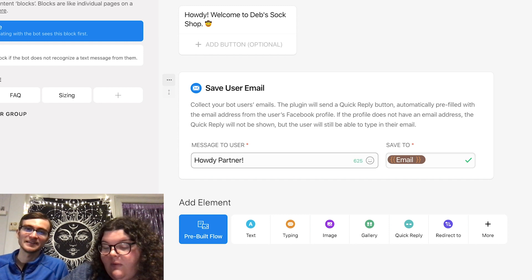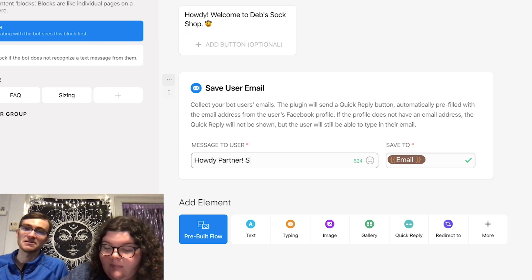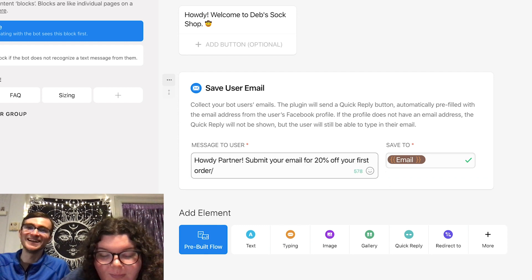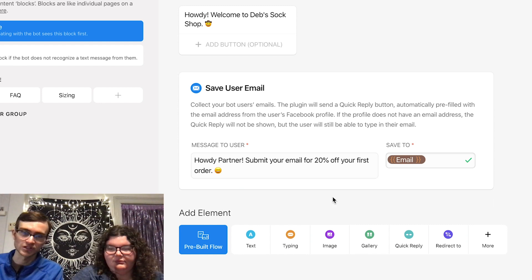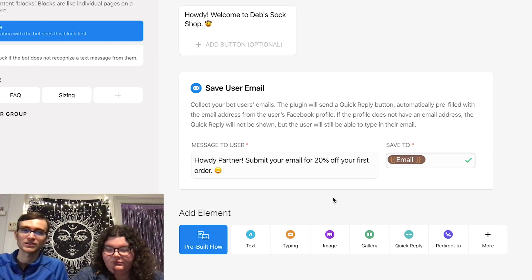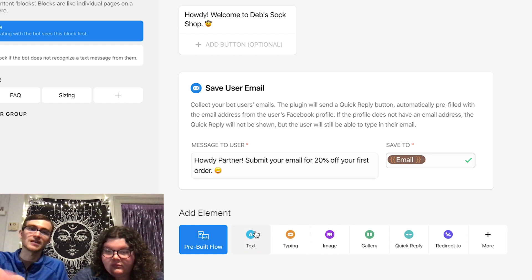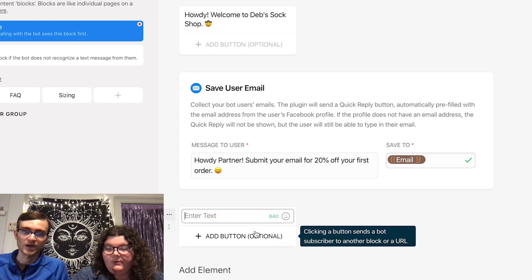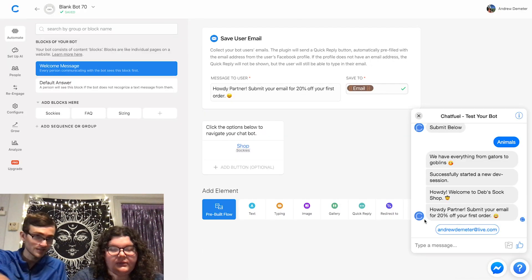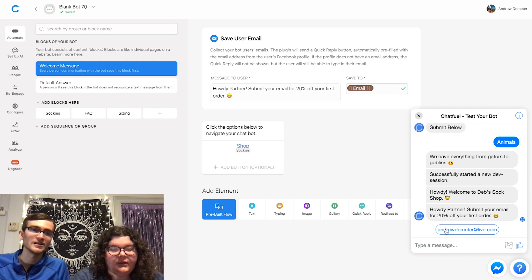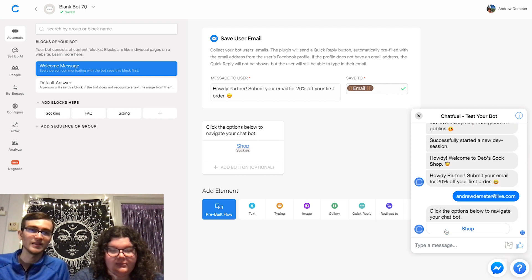'Submit your email for 20% off your first order.' Add another text card — they'll only get this after they submit their email. Add the buttons like we did before. You see, you don't have to type in an email — it's just already there. Click it. 'You've got mail.' And then you can interact with the bot. This is just one example of how this stuff works.